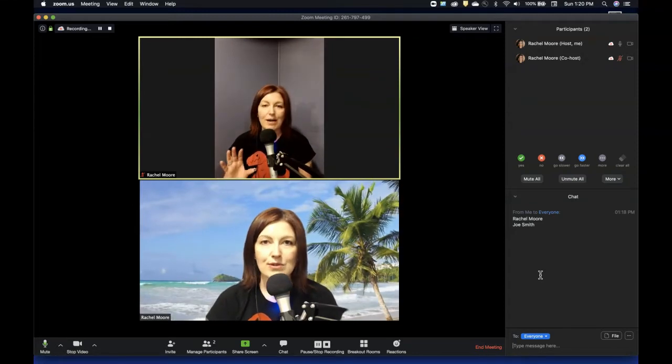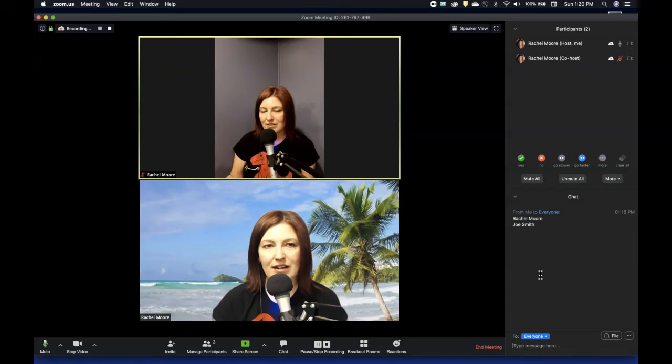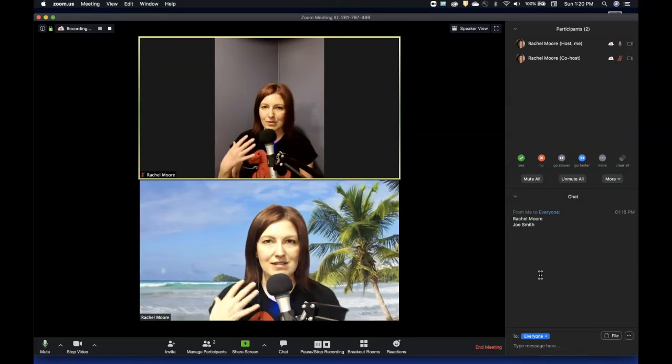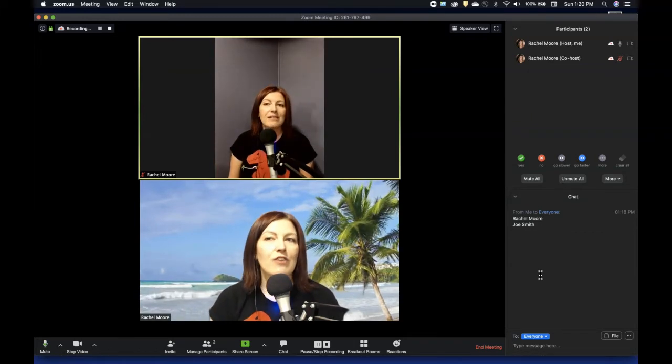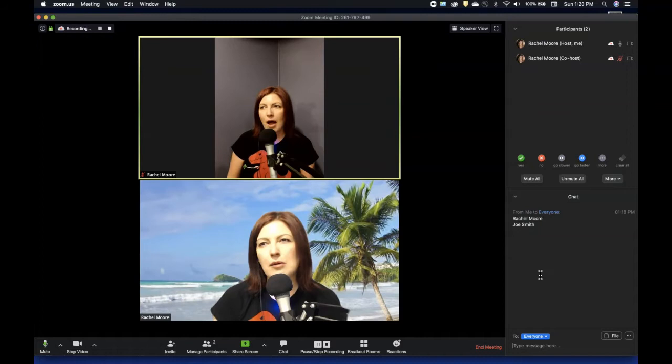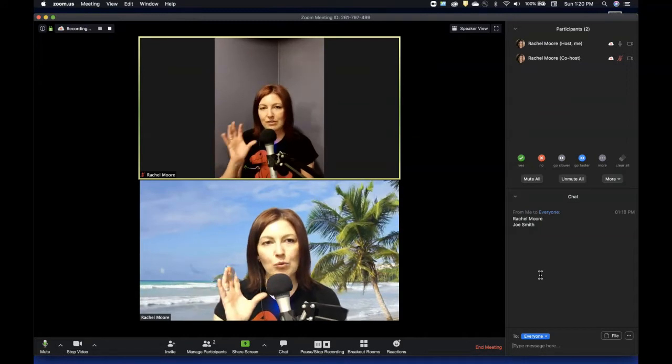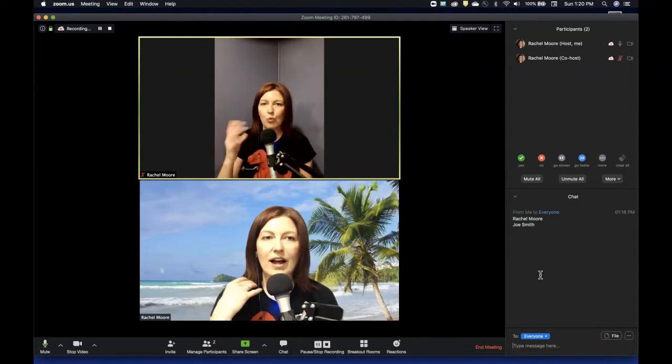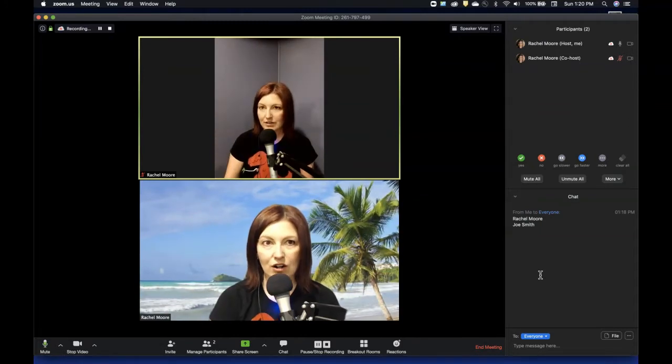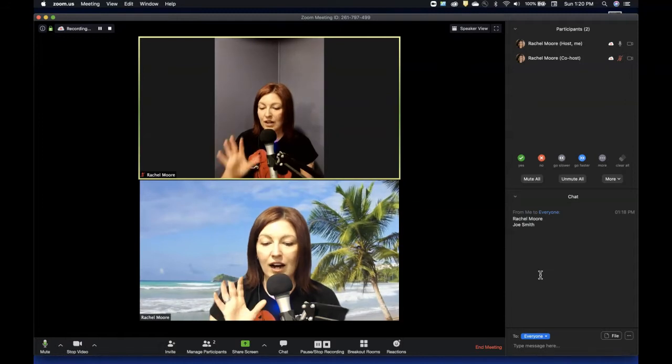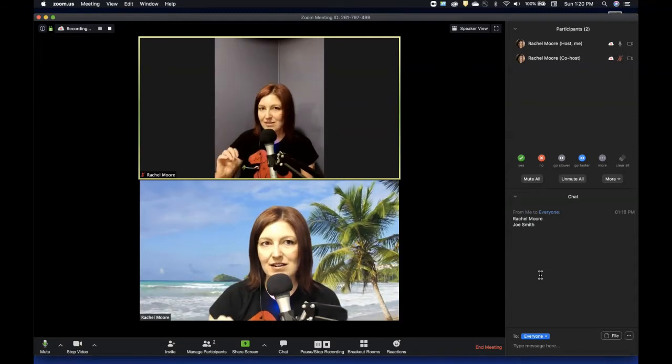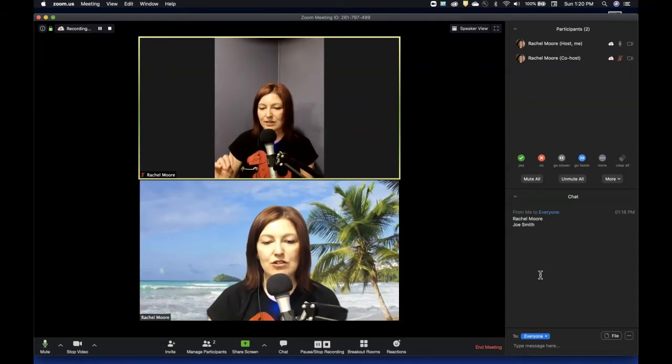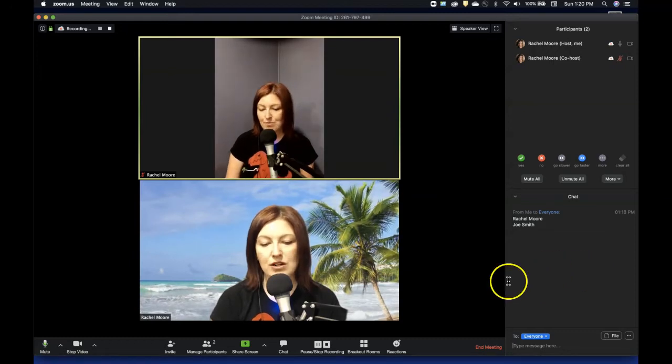It will absolutely have errors. There'll be some autocorrects in there where if someone doesn't say something clearly, it's going to assume something else. But I would say probably about 80% accurate for the wealth of what is spoken words are uttered in the call. So, if you need to be tracking stuff like that with your zooms, recording is a great option.